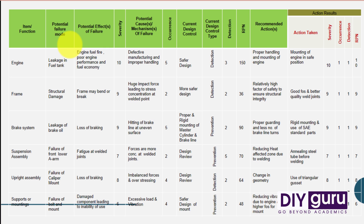The seventh column stands for the current design which you have made and analyzed using CAD and CAE to control such failure. The eighth column is the type of identification you can make — it can be either detection or prevention depending on the type of sub-assembly. The ninth column stands for the scale under which you can identify the point of failure.